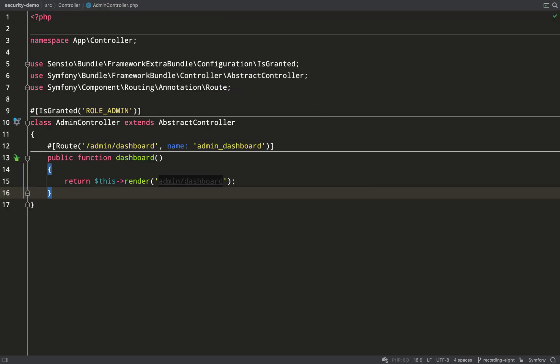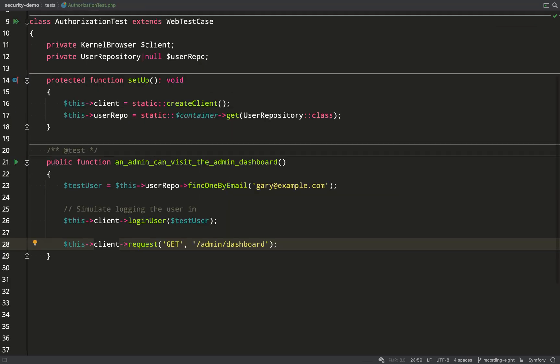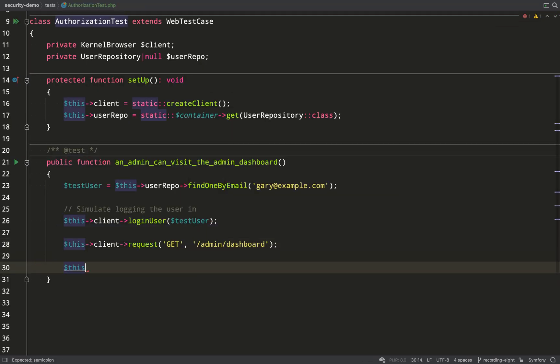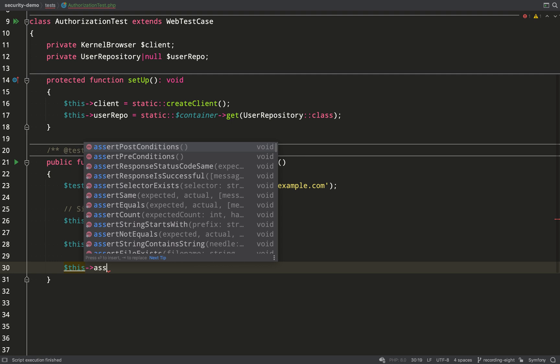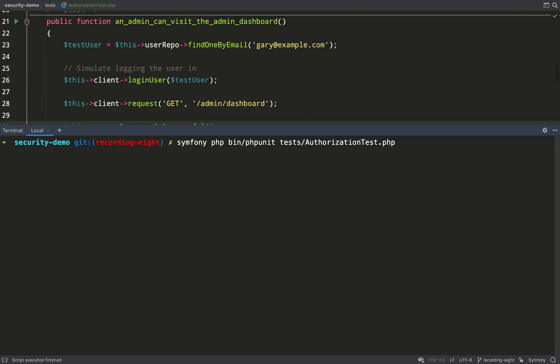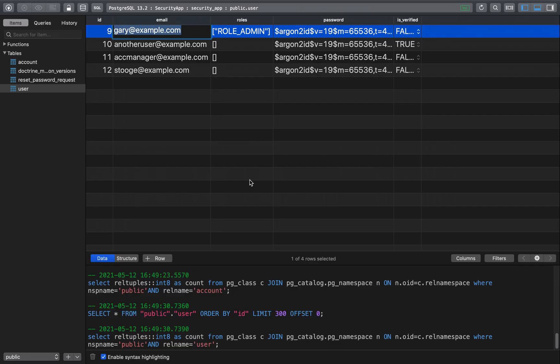It's a get request and this is the endpoint we're after, admin dashboard. Then we just need to make an assertion based on what we've just attempted to do and there's a handy little method called assert response is successful. One test one assertion that passes.